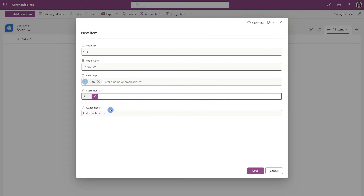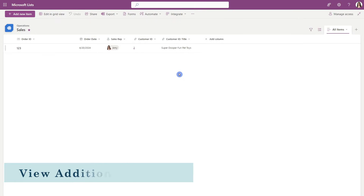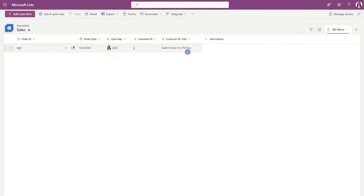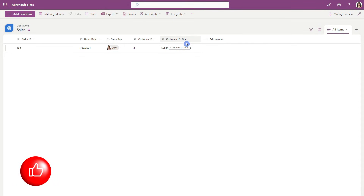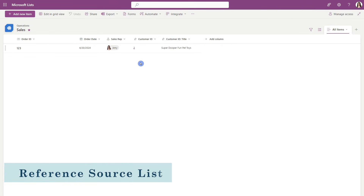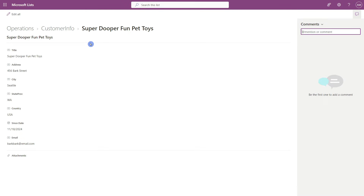I'll just select customer ID number two. You'll notice that the title column is not showing up there. However, when we create that item, we can see that the title column is now populating — it says customer ID colon title, meaning this is a sub-lookup column of this customer ID. We can circle back to customer ID number two by clicking on this hyperlink, and now we are in that customer info list referencing customer ID number two.